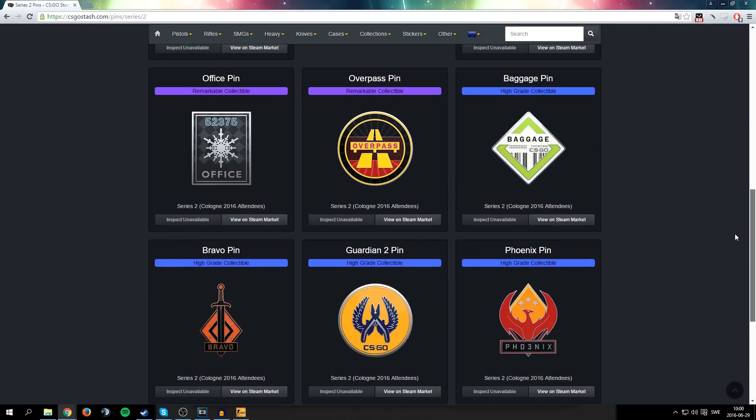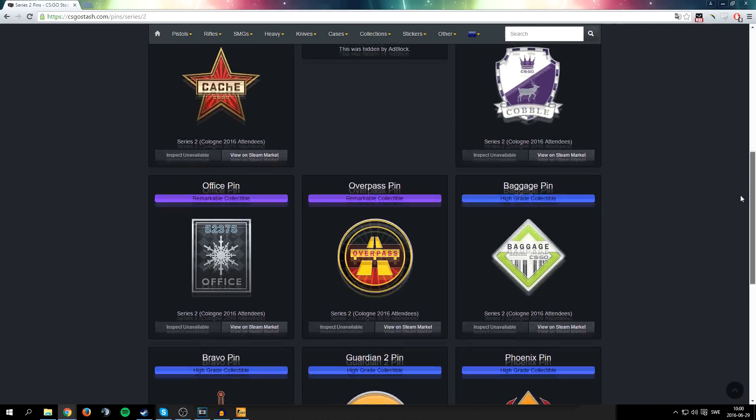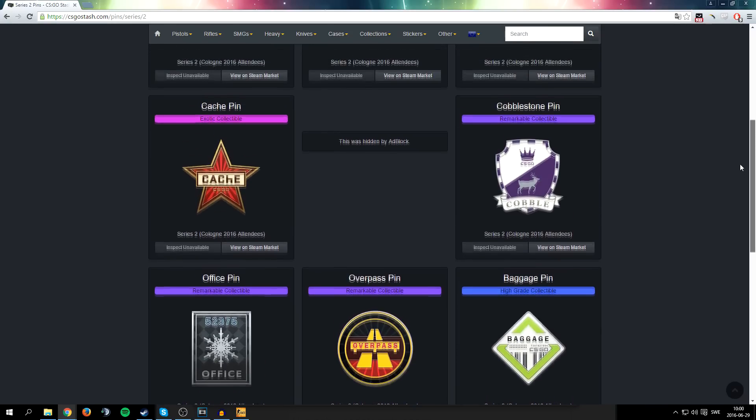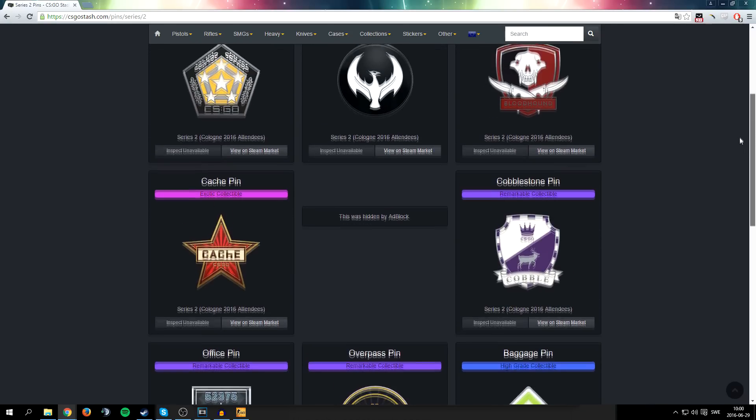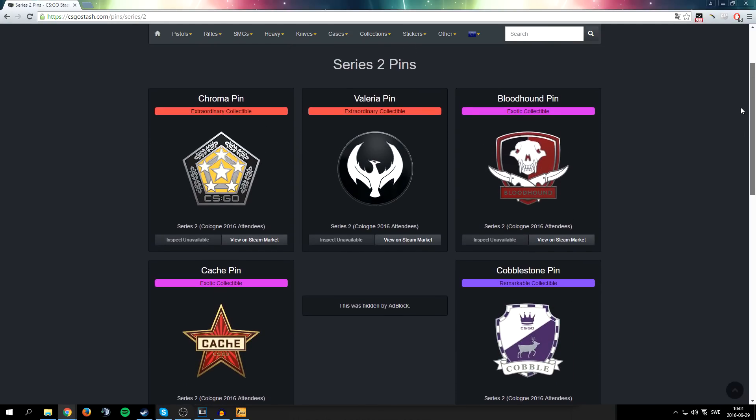Oh shit, what do you think about the new pins that are coming for the next major? I think they're pretty cool.